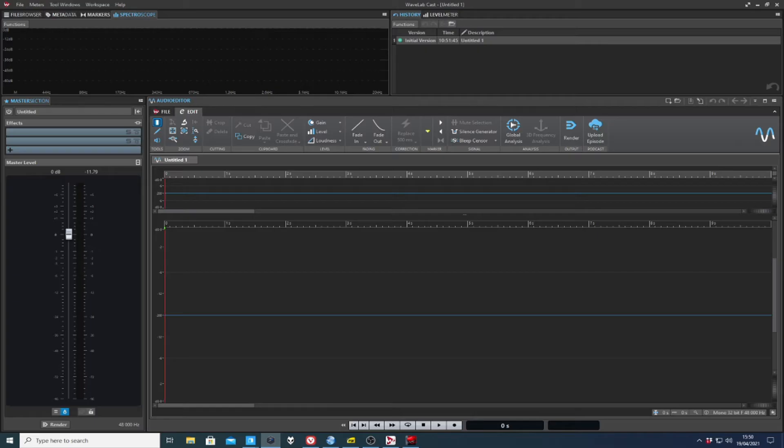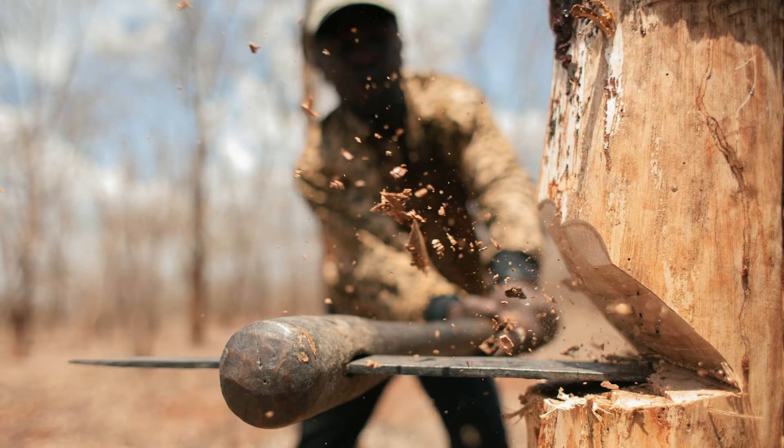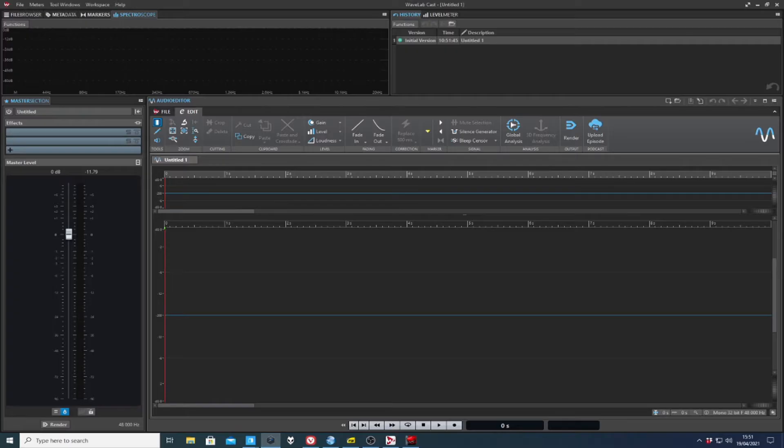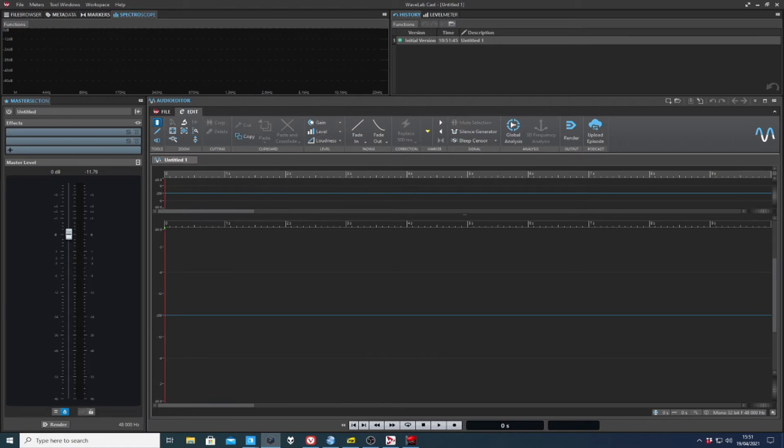Now, Cast is two things. First, a cut down set of features from Wavelab Pro, which is also a theme represented by Wavelab Elements.